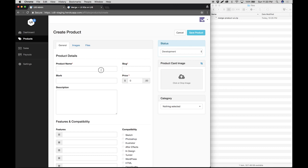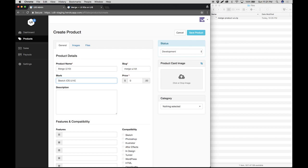So we have this new product called Merge, so we're going to type in Merge UI kit and proceed to the blurb. The blurb is basically a short description of your product, so for this demo we're just going to call it Sketch iOS UI kit and we're going to price it at $20.